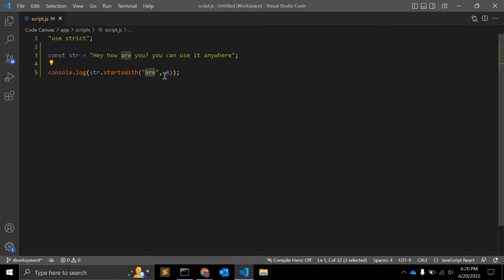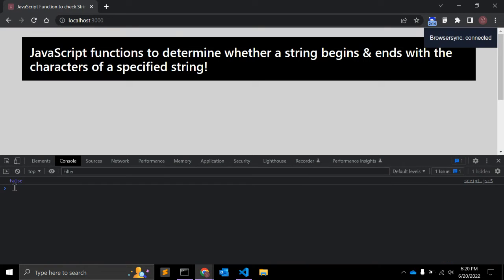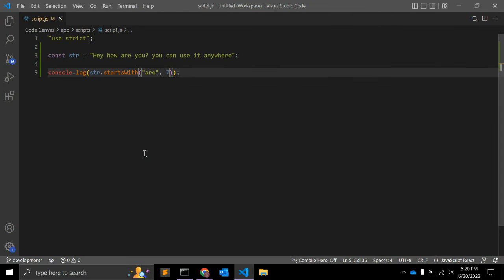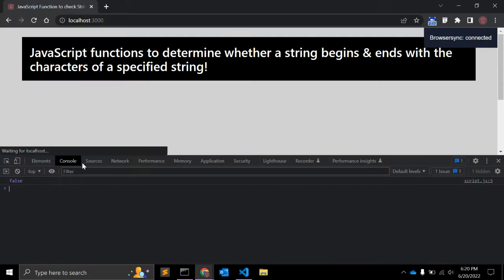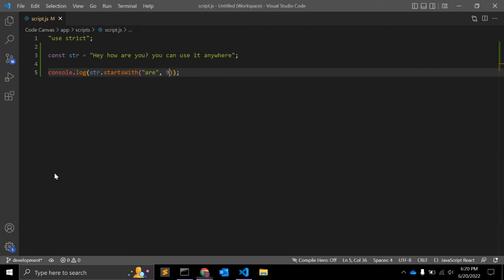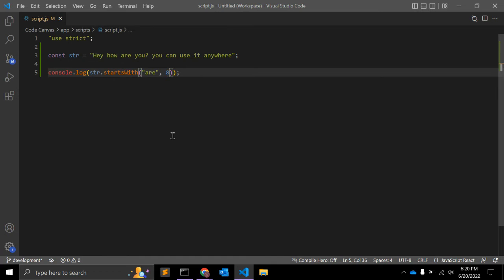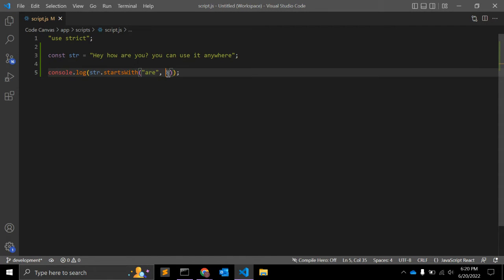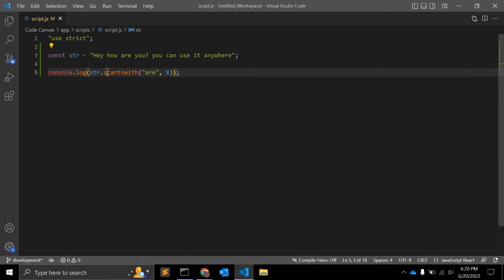So if I make it seven, it will return false. If I make it nine, it will again return false. It should be eight because the position of this 'r' is at eight in this string starting from zero. So this is startsWith.